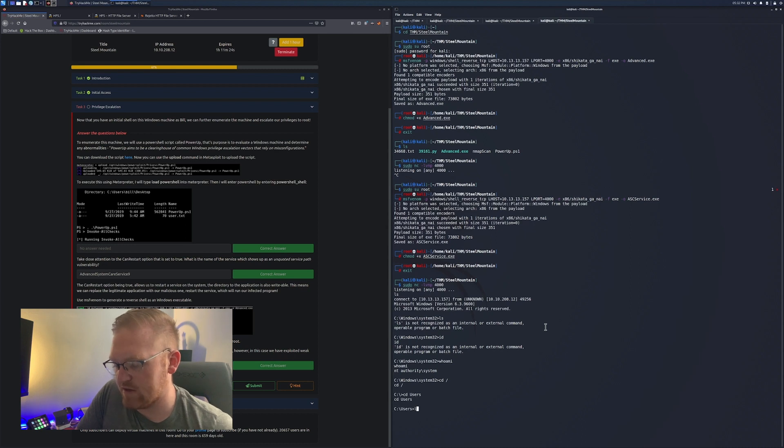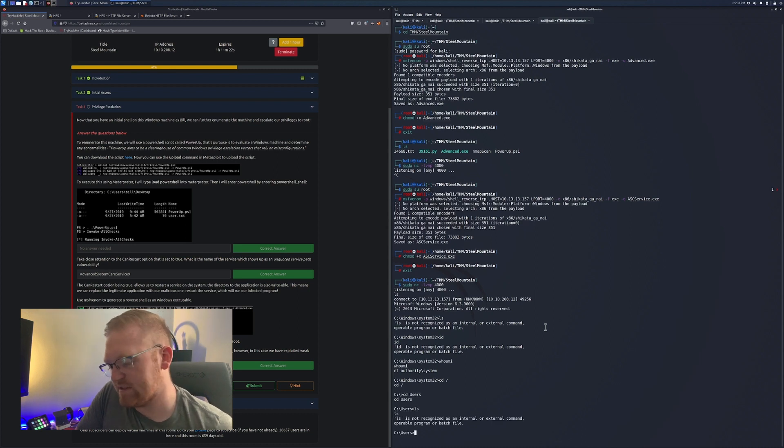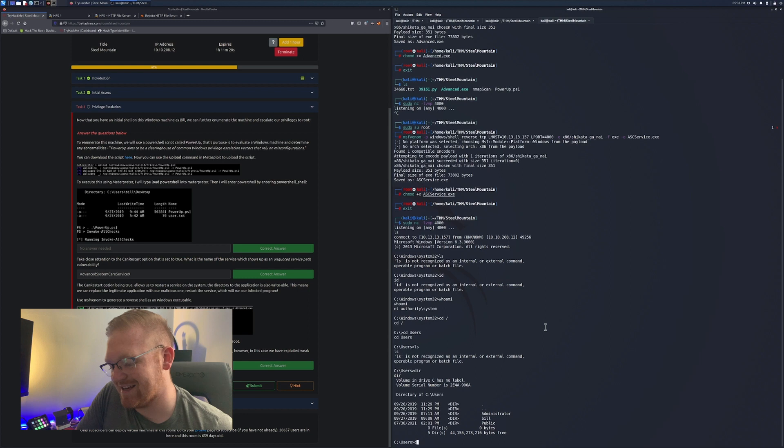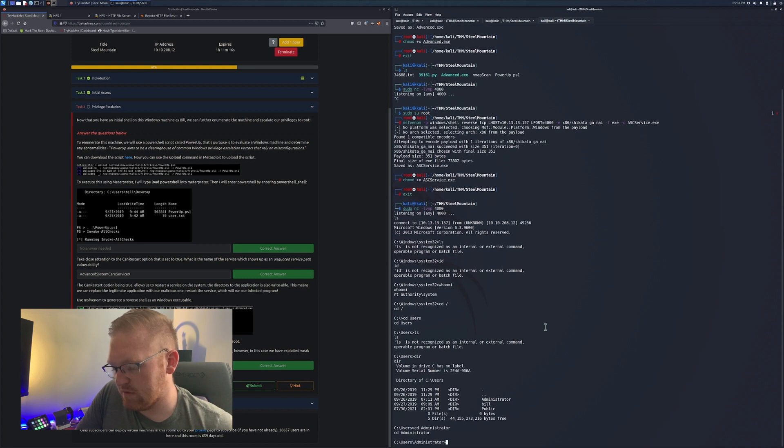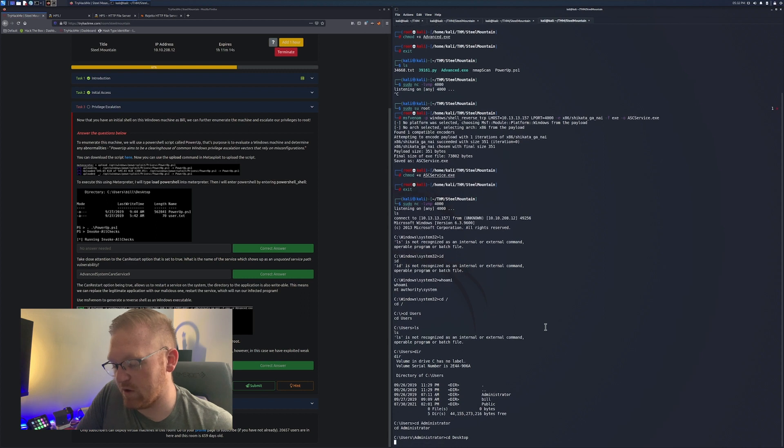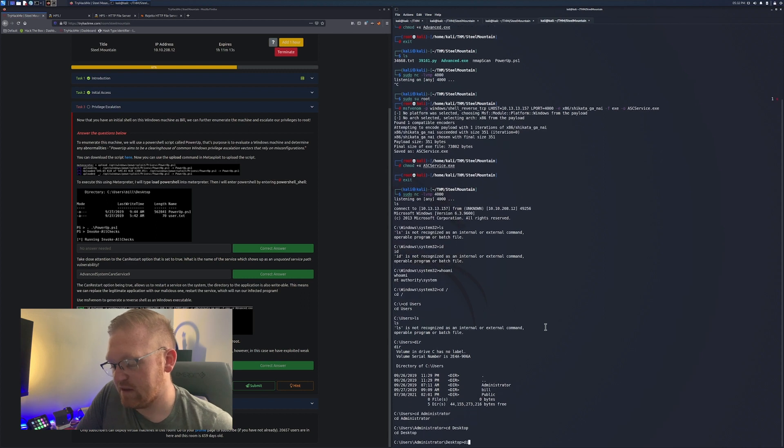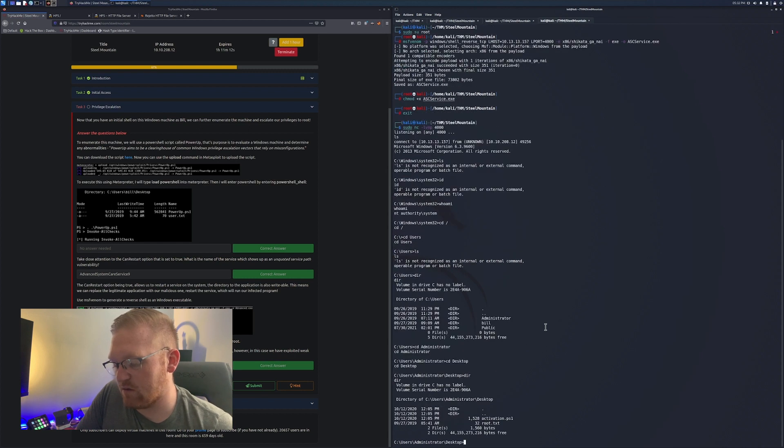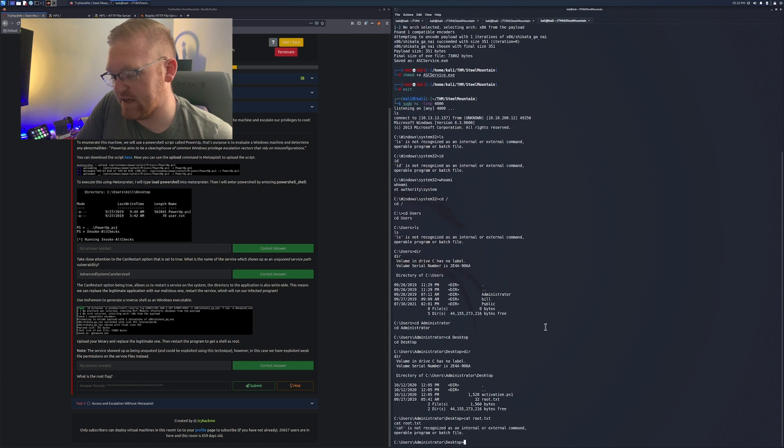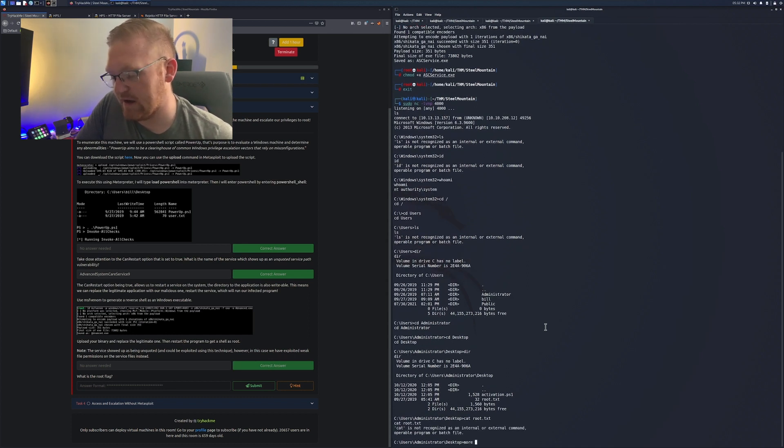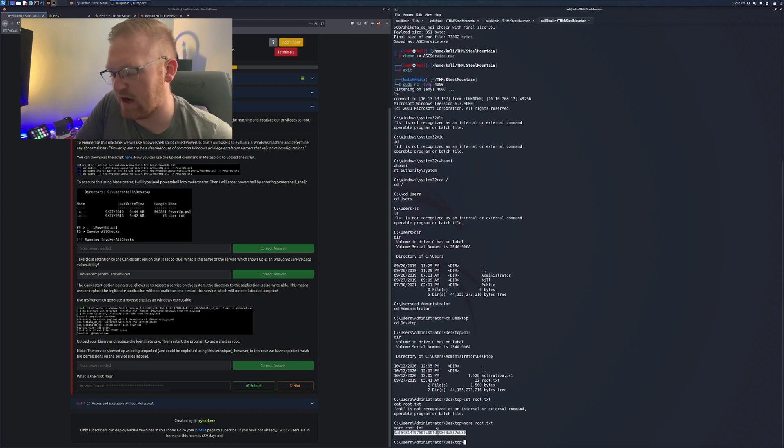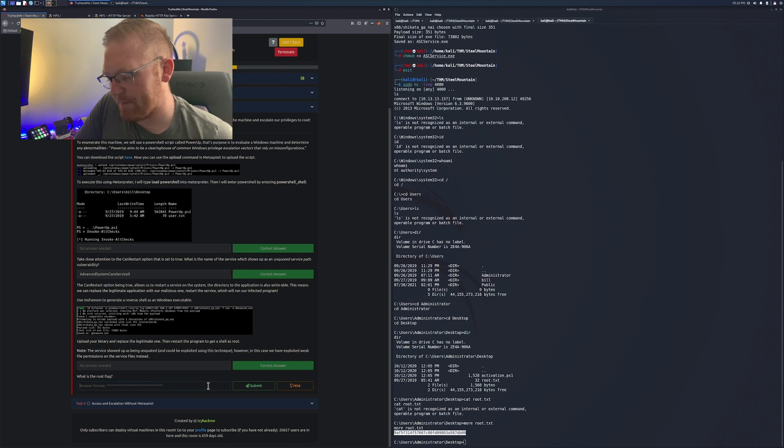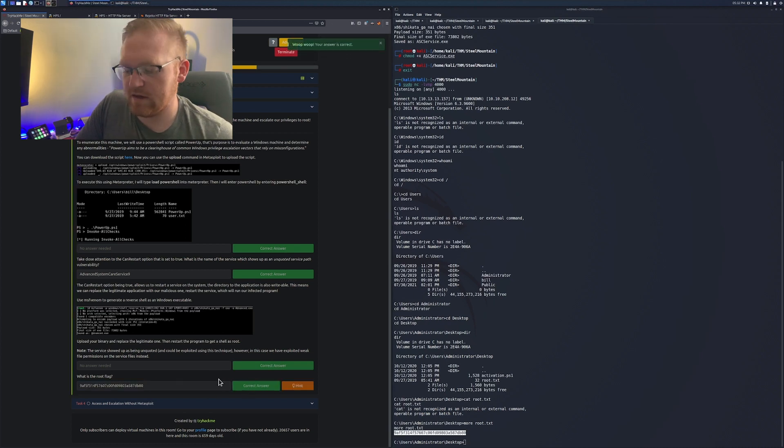We're going to CD to users, to the administrator's desktop. Once we get to the administrator's desktop, we're going to see root.txt. That is our final answer. And again, I do cat even though I'm in PowerShell. It's really you have to type in more if you want to read a document. I'm going to copy and paste this flag down here in the root flag and boom, we have rooted Steel Mountain.